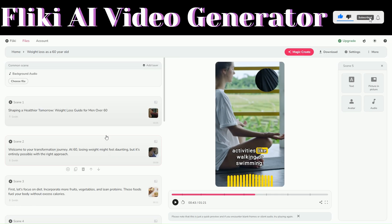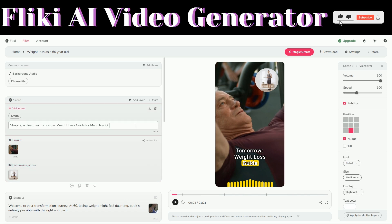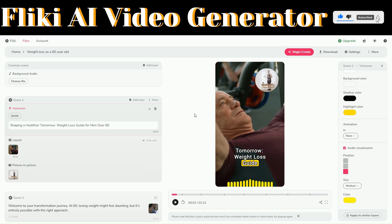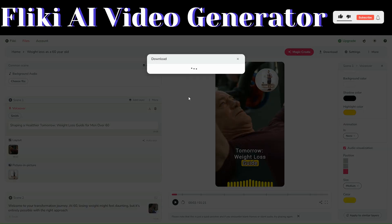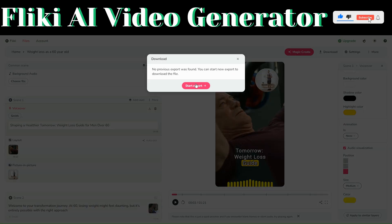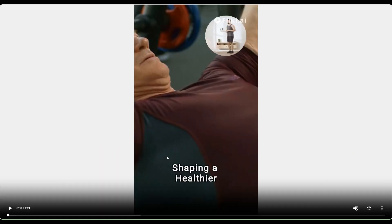I just finished adding GIF images to the relevant scenes, customized the GIFs, customized the text, and added nudge effects. If your video is perfect and you'd like to download it, click on Download and then click on 'Start Export.' Click on Start. Now let us play the video we just created using Flicky AI.